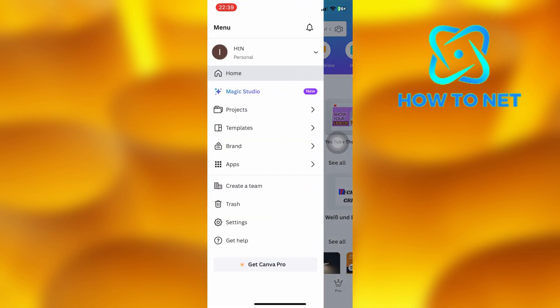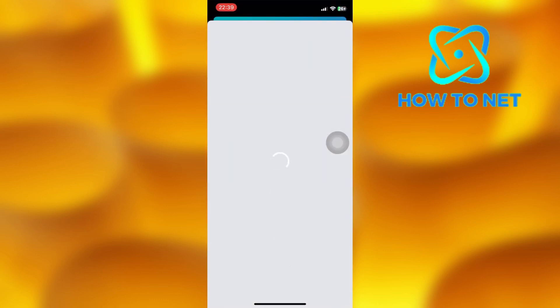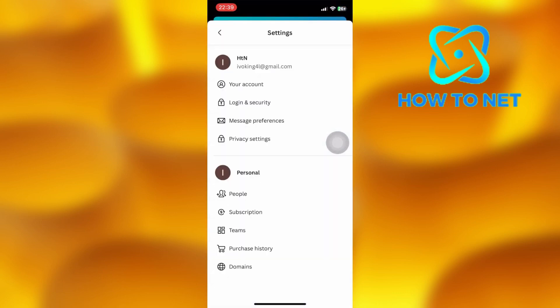Then select settings. On the settings page, tap on the option of your account right here.